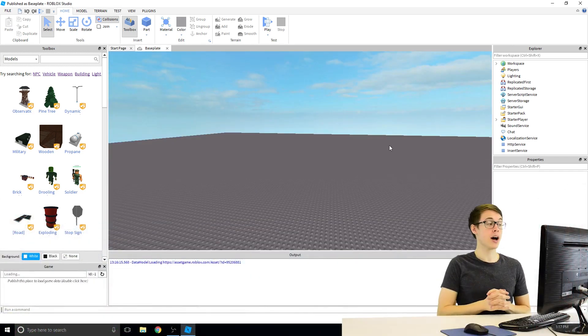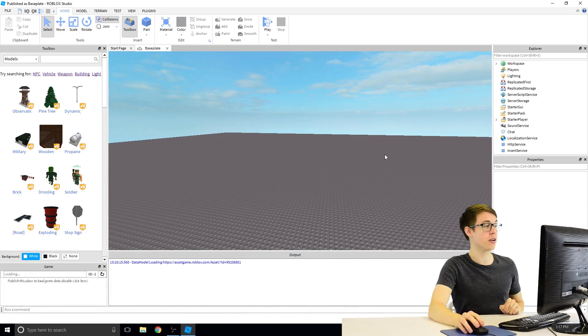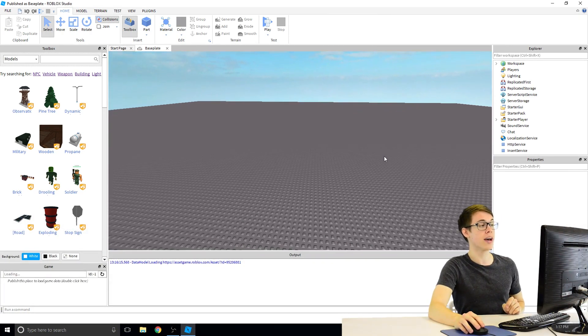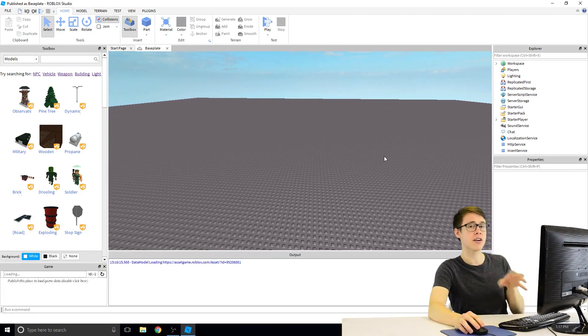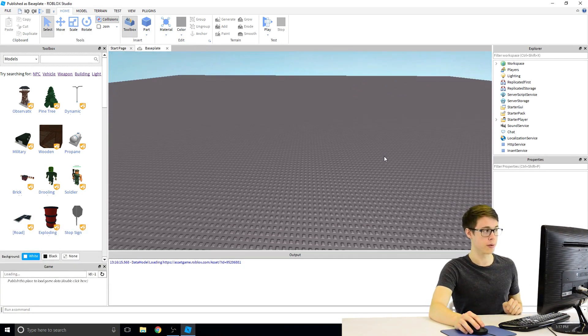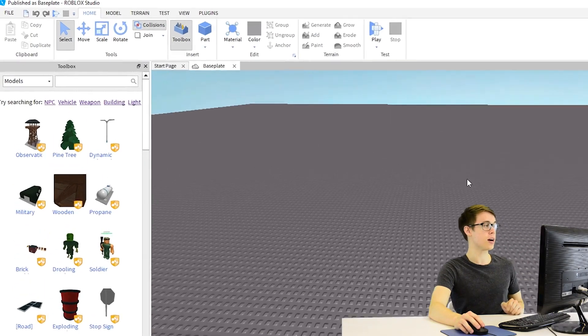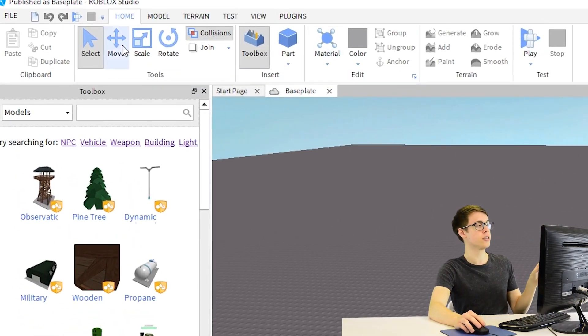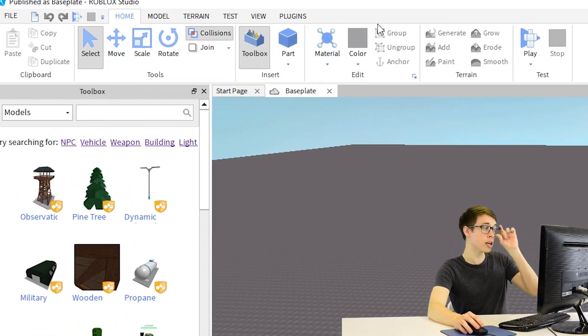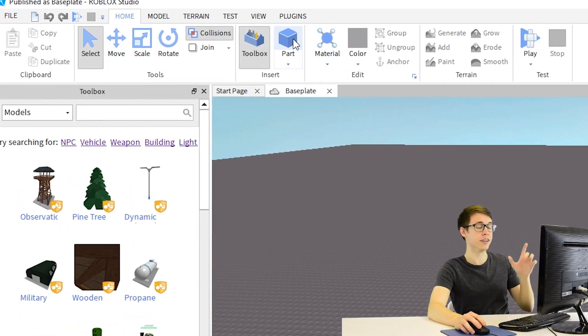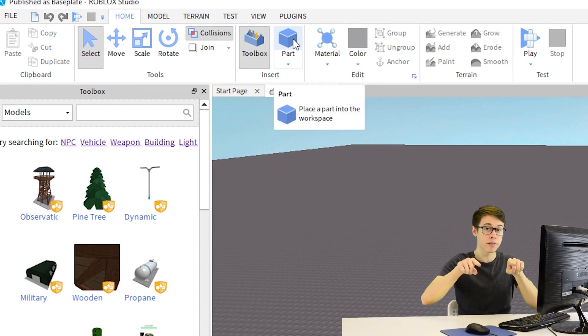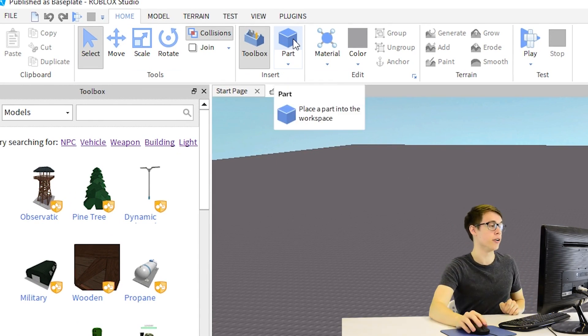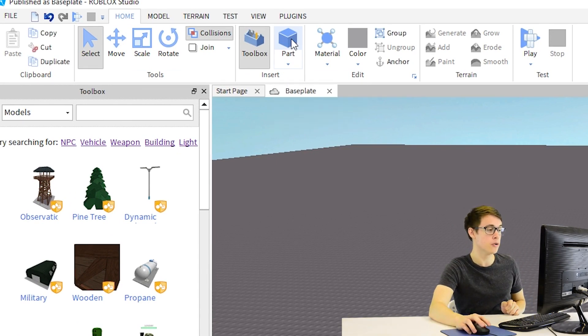Okay, so now that we know how to move around in this world, let's go ahead and try placing our very first block in the world. Up here at the top in our toolbar area, you can see there's a bunch of different buttons in here. But we're looking for the one that says Part. It's got a cube on it, and then it says Part. Go ahead and click on that button,